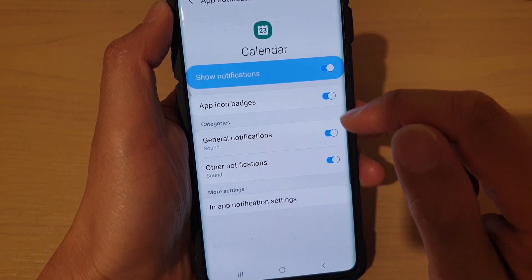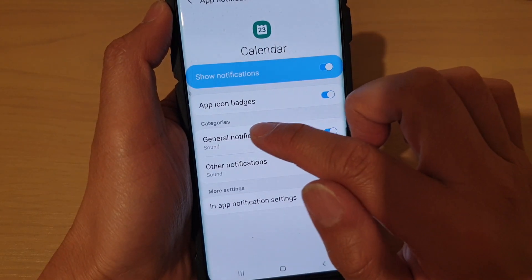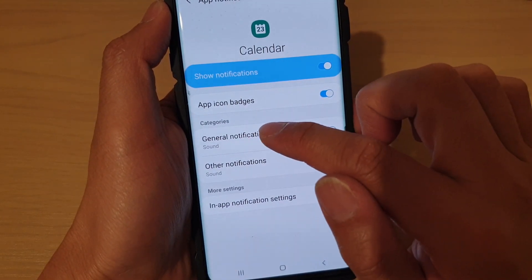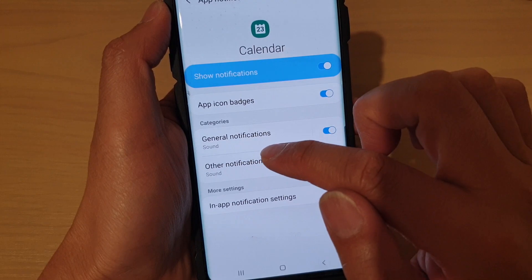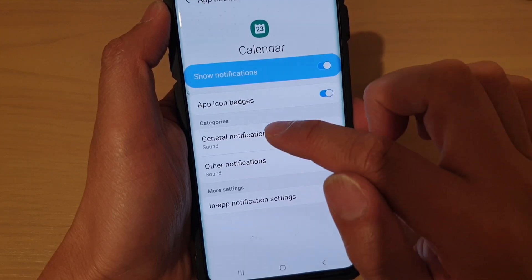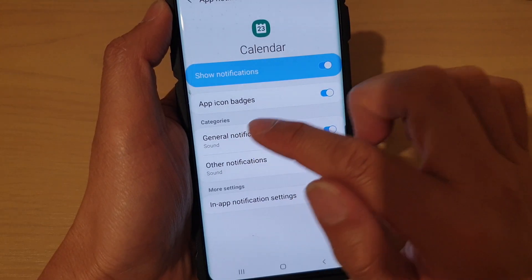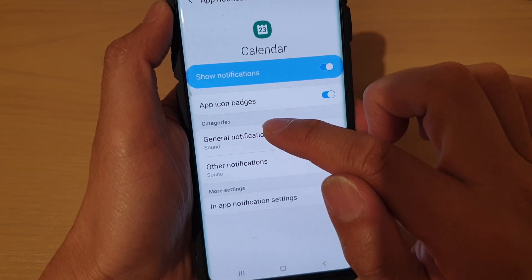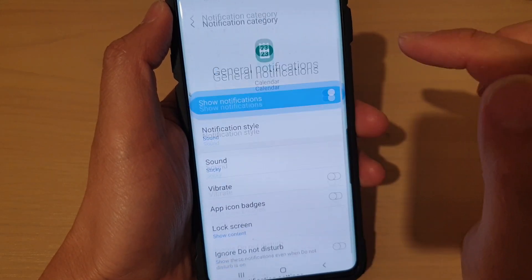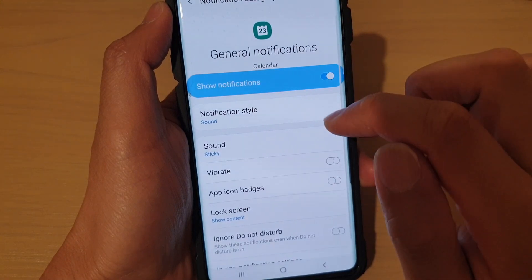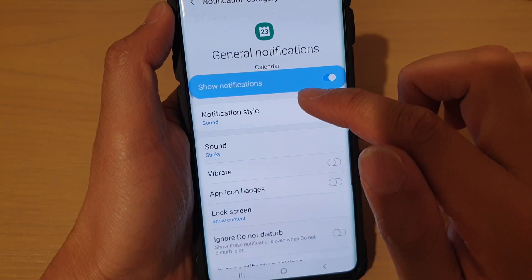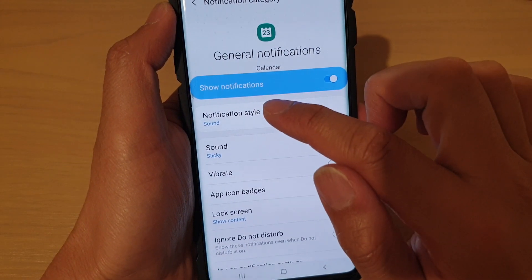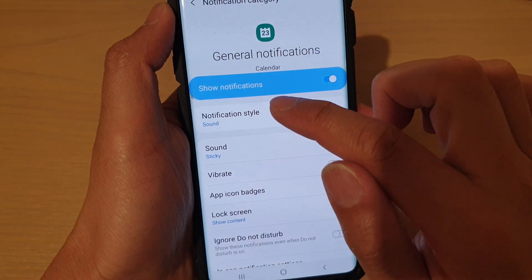In here, tap on General Notifications or Other Notifications. I'm going to tap on General Notifications, and in here I'm going to tap on Notification Style.